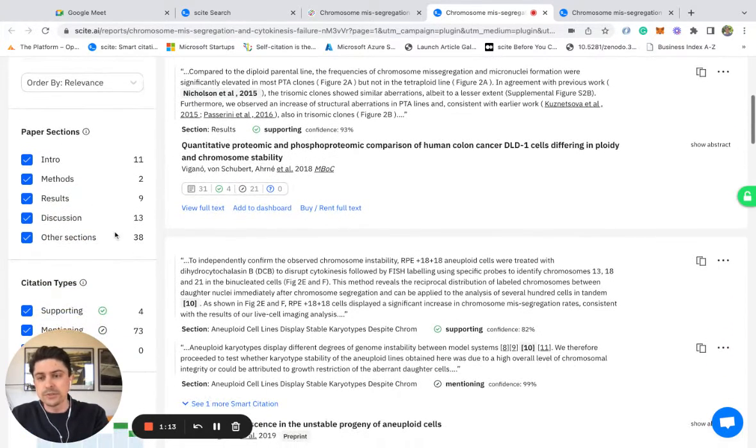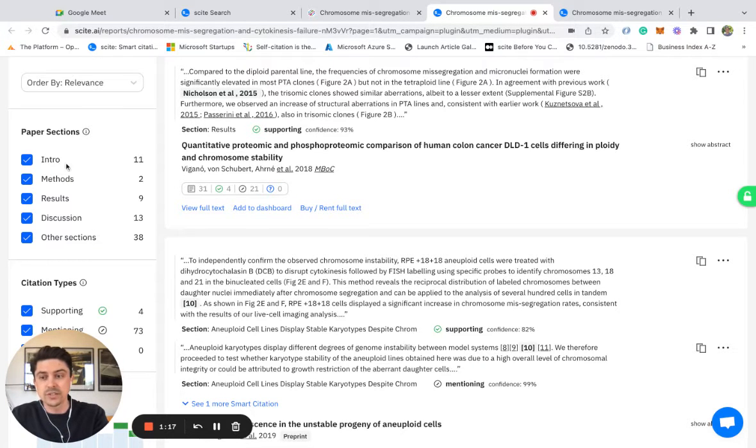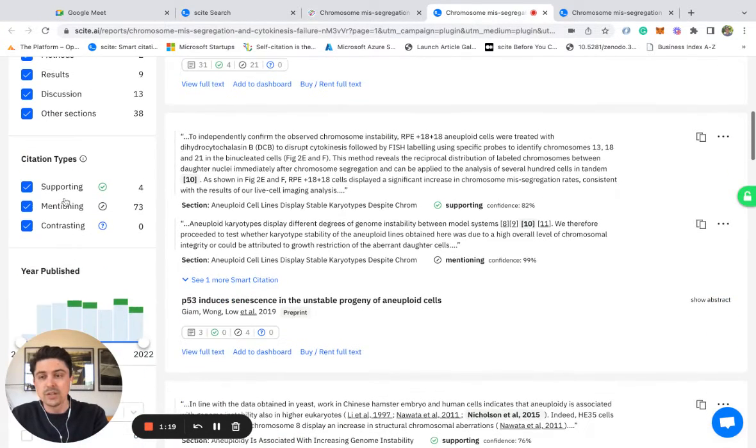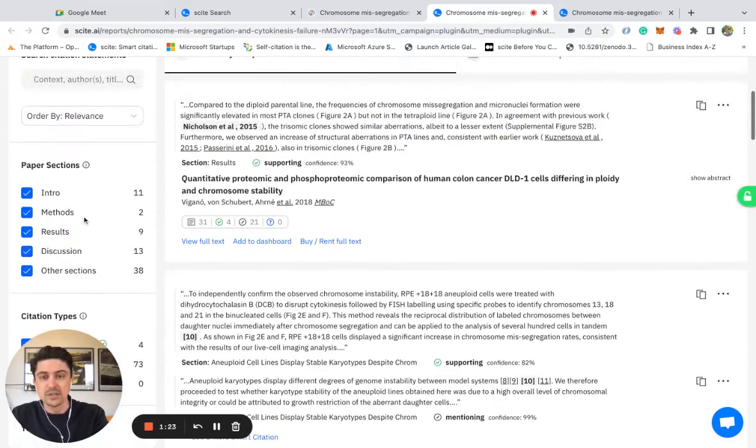You're able to filter by where the citations are made in the citing article, whether that's the introduction, the methods, or the results section. You're also able to filter by supporting, mentioning, and contrasting types.